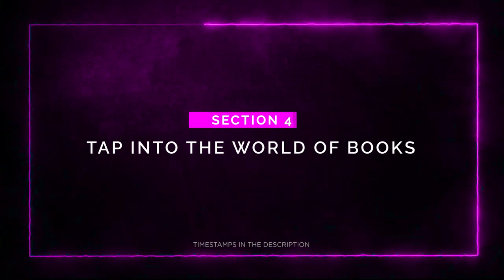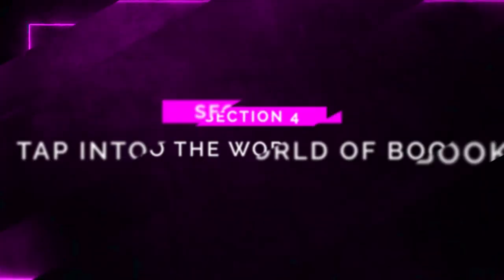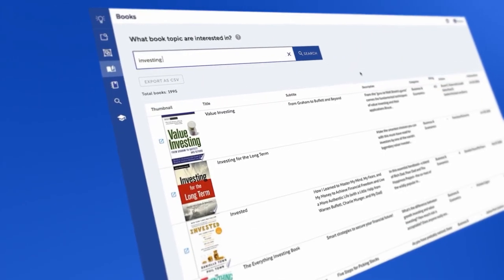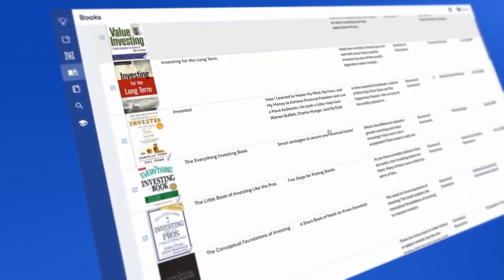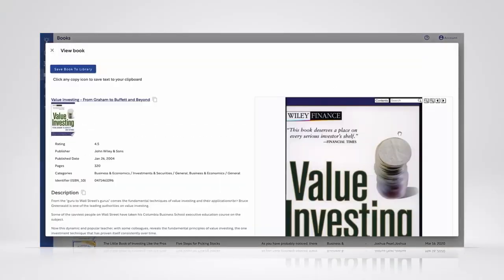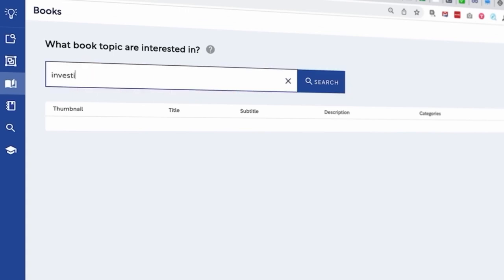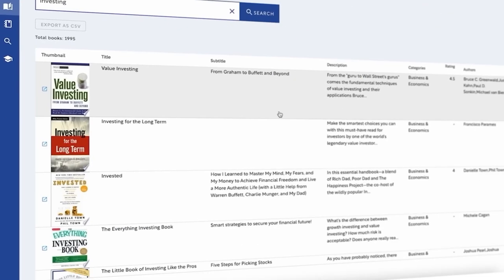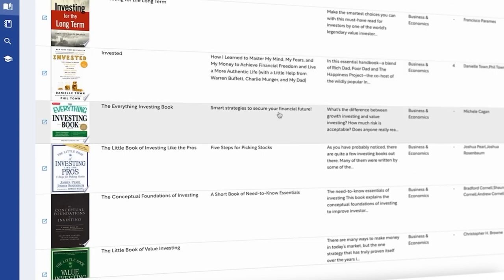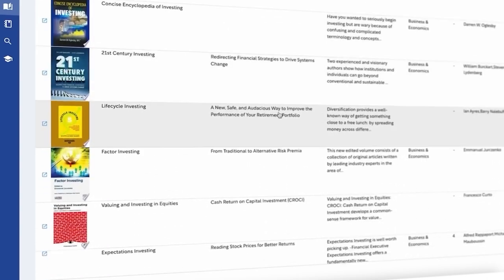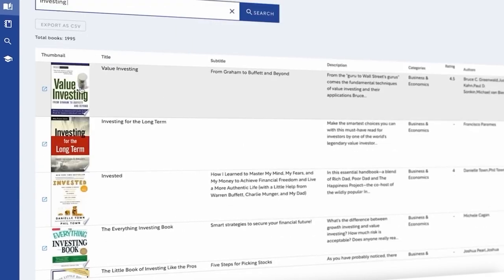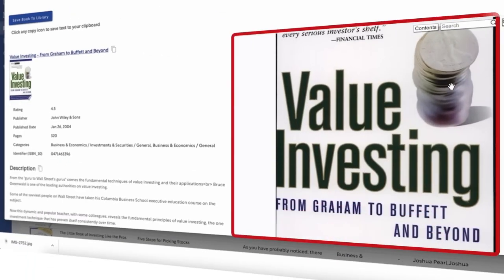Section 4: Tap into the world of books. With Eureka.io's Book Search Engine, you can access over 40 million book titles served up by relevancy, popularity, and 100 other data signals. Talk about leveling up your research game. Whether you're an author looking for references or a curious learner seeking more knowledge, this feature will blow your mind.